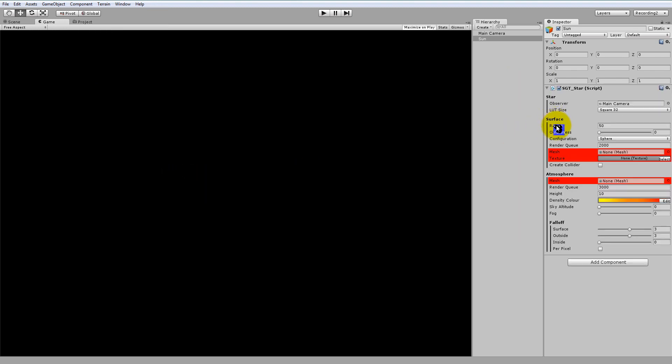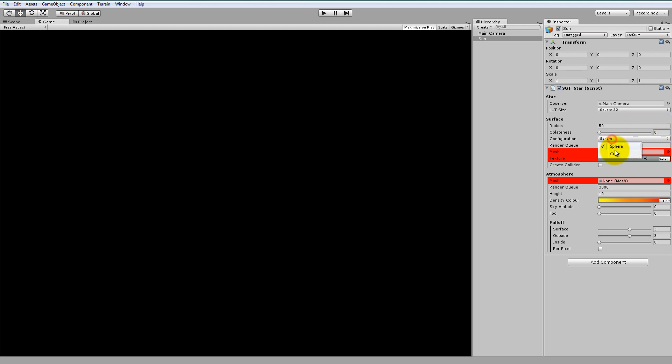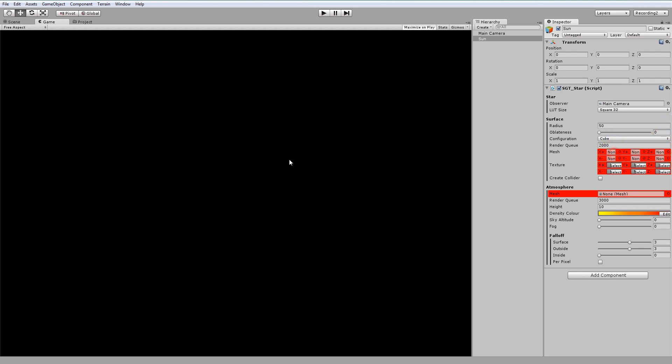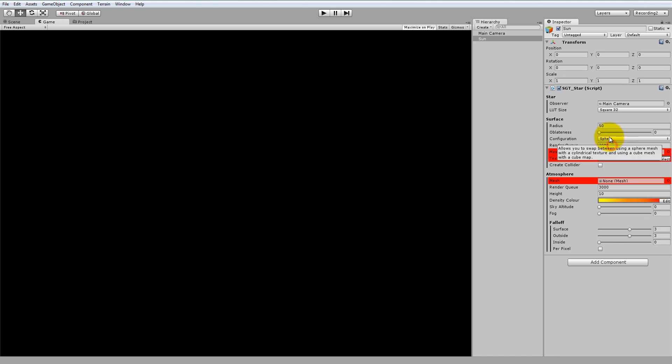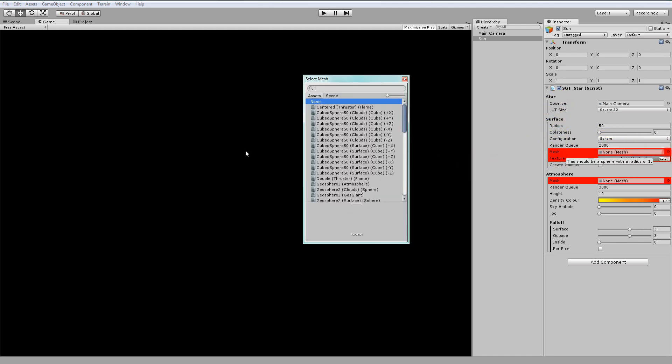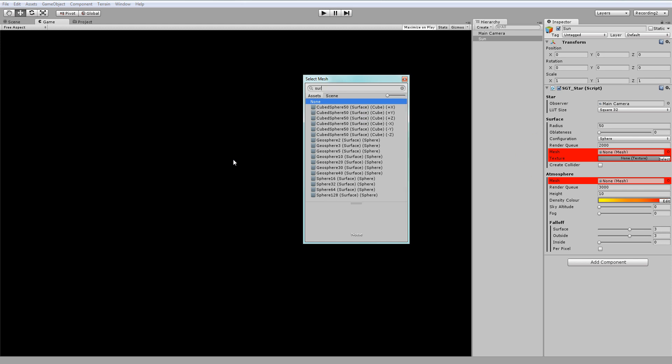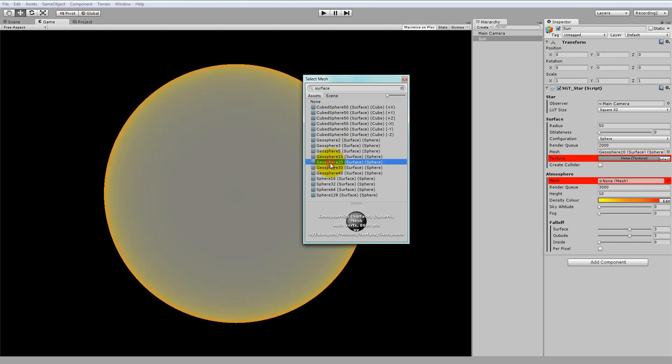Now, keep in mind the surface configuration is set to Sphere. This means the surface uses a single mesh. We can also change this to Cube, where the surface will use 6 meshes, but let's keep it Sphere so it's nice and simple. So here we have to set the surface mesh. If you type in surface into the search box, you'll see a bunch of prepackaged surface meshes. For this demo, we'll use Geosphere 20.